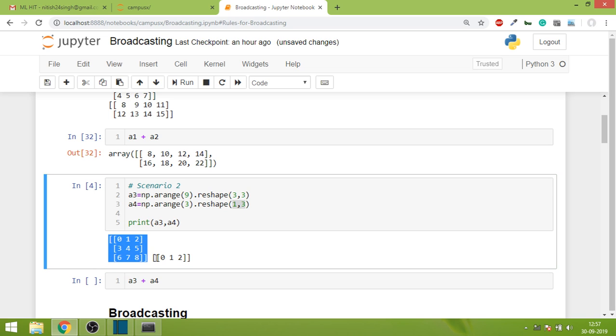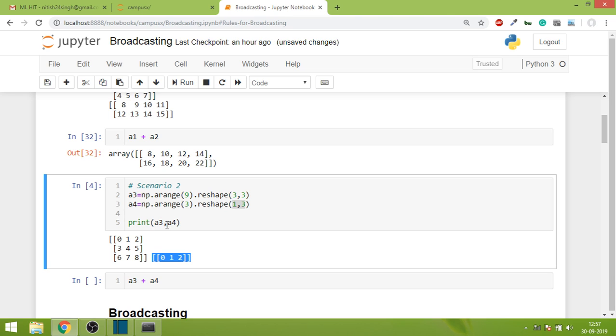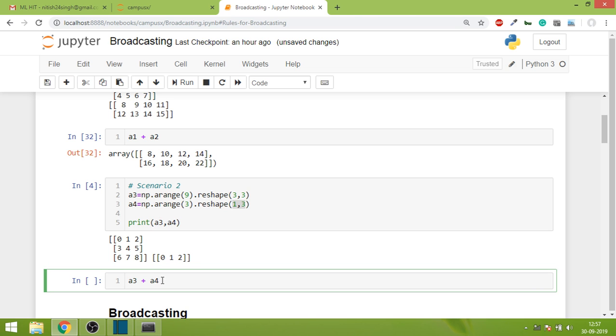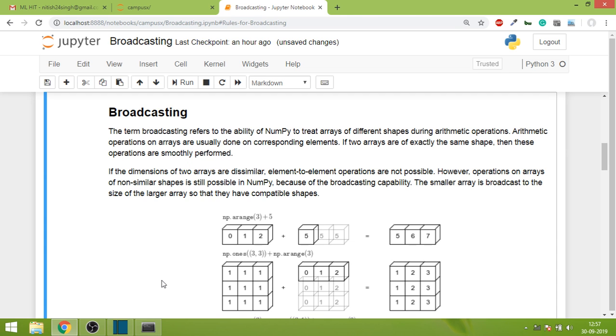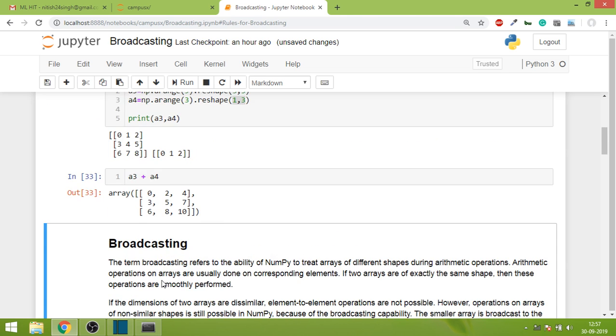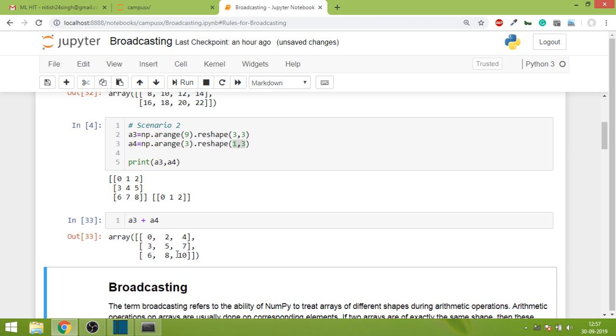Now looking at this, what do you think - will the addition happen? How will it happen or will it even happen? Let's run this and see that addition will happen.